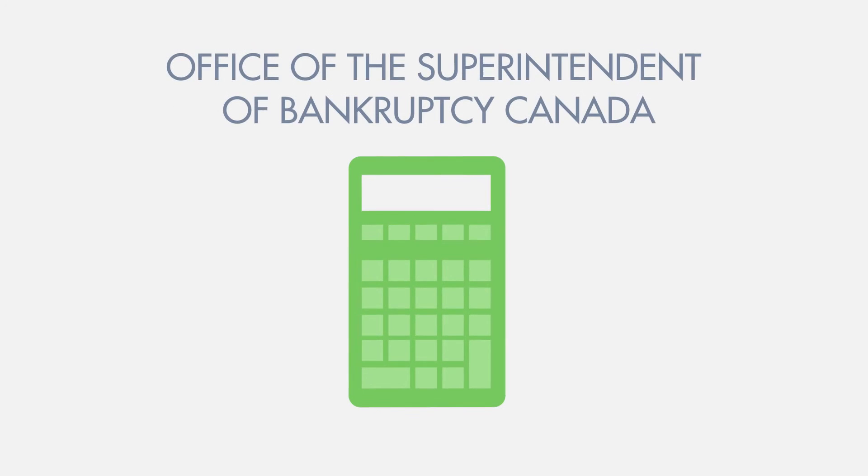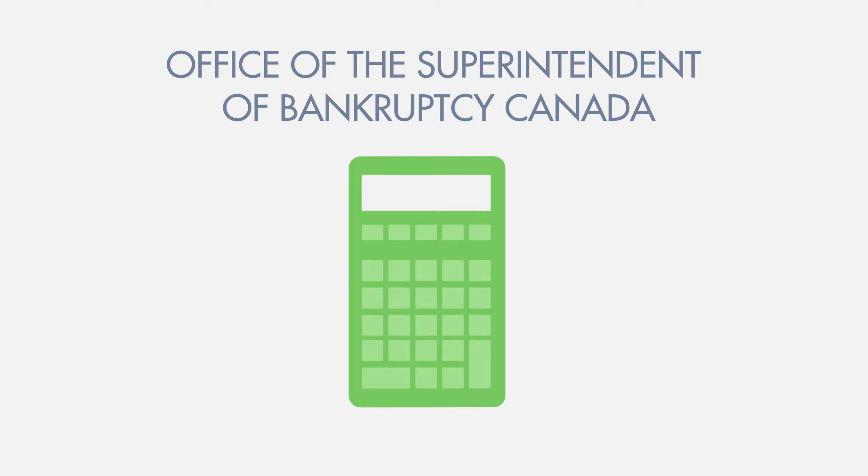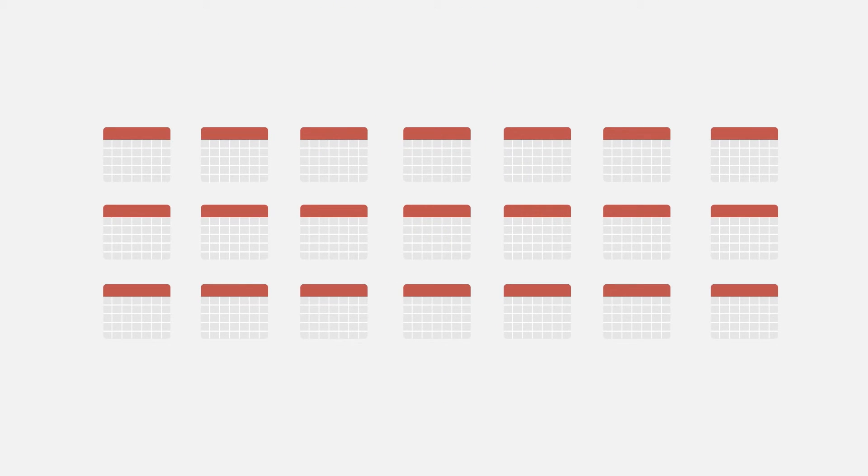The amount they have to pay is calculated according to standards established by the Office of the Superintendent of Bankruptcy Canada. Stephanie will have to make these surplus income payments for a total of 21 months because this is her first bankruptcy.